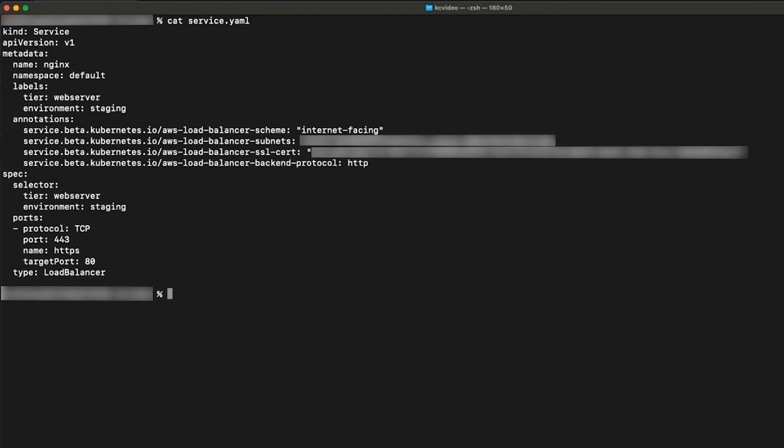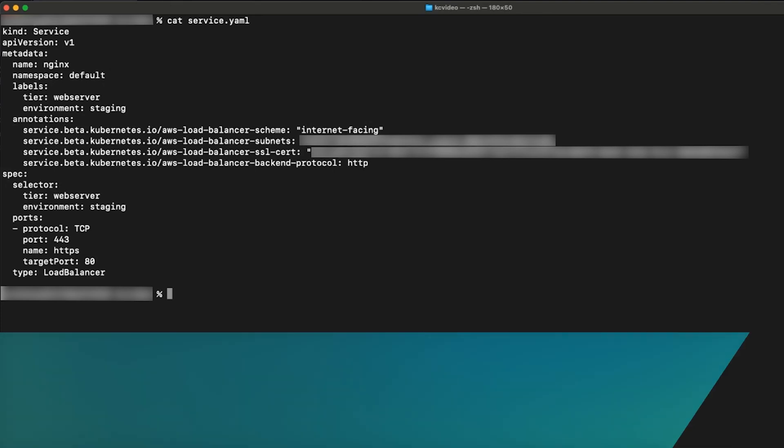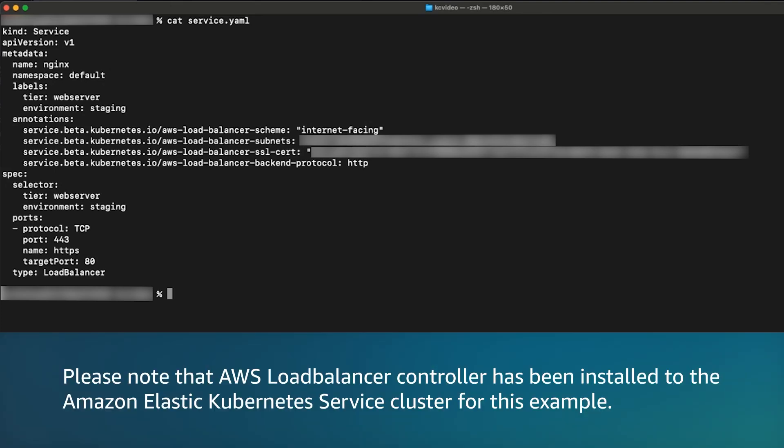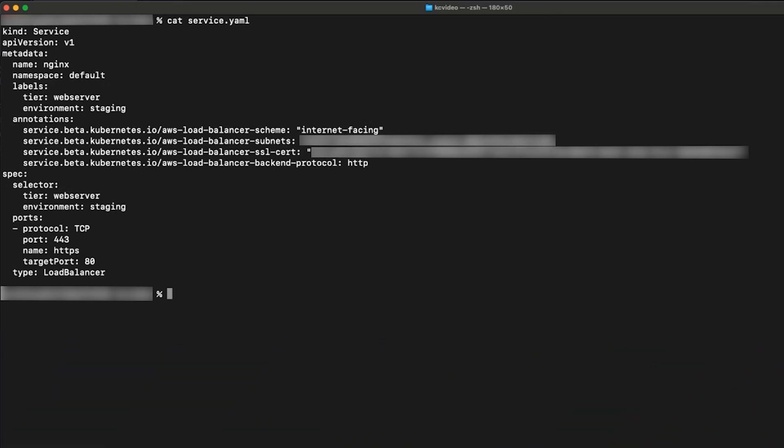Also because of the annotations that are defined in the service, the load balancer will have a listener with port 443 and the certificate from the ACM store. Please note that I have a AWS load balancer controller installed in my Amazon Elastic Kubernetes Service cluster.